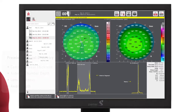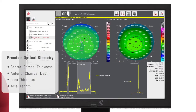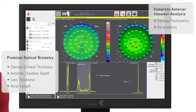The biometry curve is shown at the bottom of the biometry report. Central corneal thickness, anterior chamber depth, lens thickness, and axial length are displayed. On the upper half of the display, an anterior axial curvature map and corneal pachymetry map are shown to analyze anterior chamber parameters.